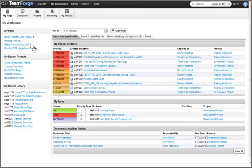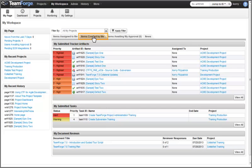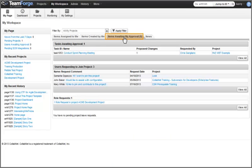When I first log into TeamForge, I'm brought to My Workspace. My Workspace is a portal-like view into the items associated with my participation across the projects in which I have membership or access permissions. Under the My Page tab, I can find links to projects and assets I've recently accessed, as well as information about items currently assigned to me such as tracker artifacts, items I've created such as tracker artifacts, submitted tasks, and document reviews, items awaiting my approval such as task approvals, project membership, and role requests, and project news.